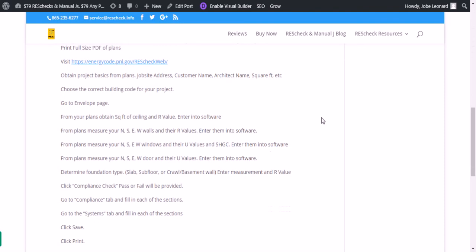Then you're going to visit the Department of Energy's website. The link's right here on the screen: energycode.pml.gov/rescheckweb/.